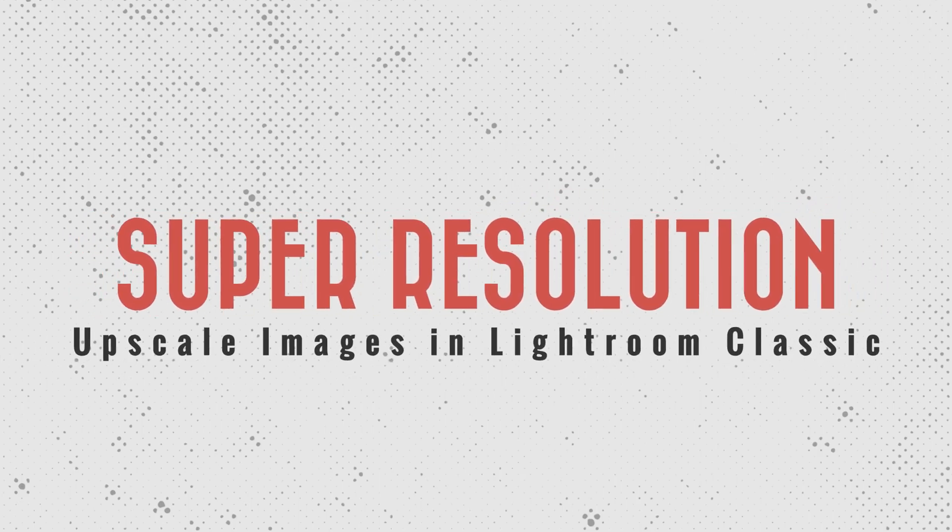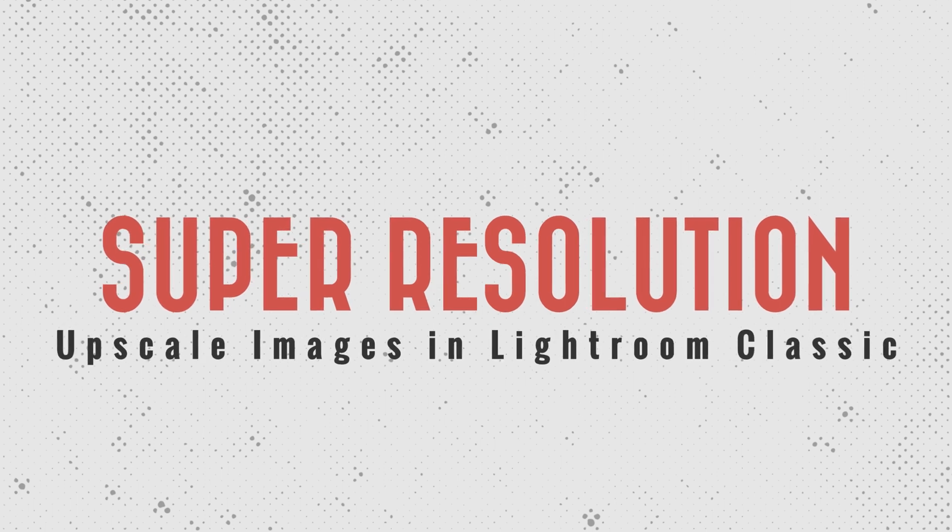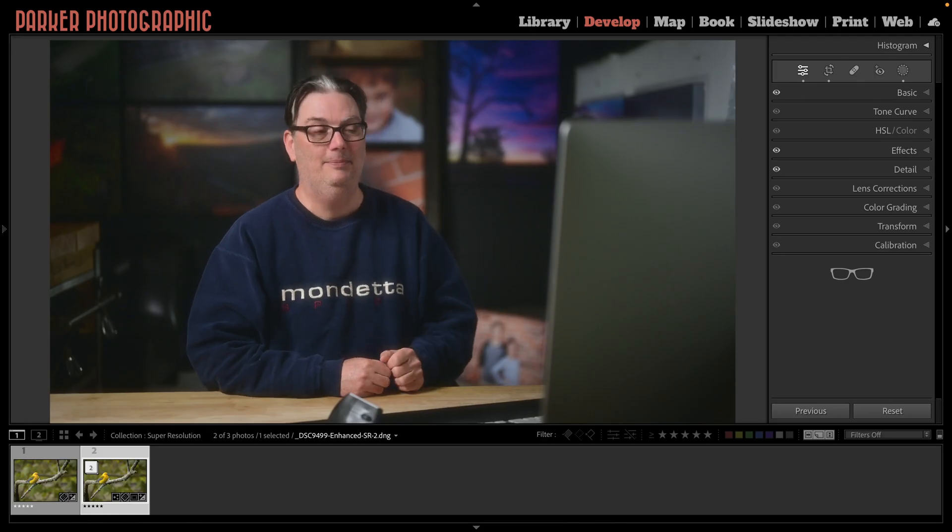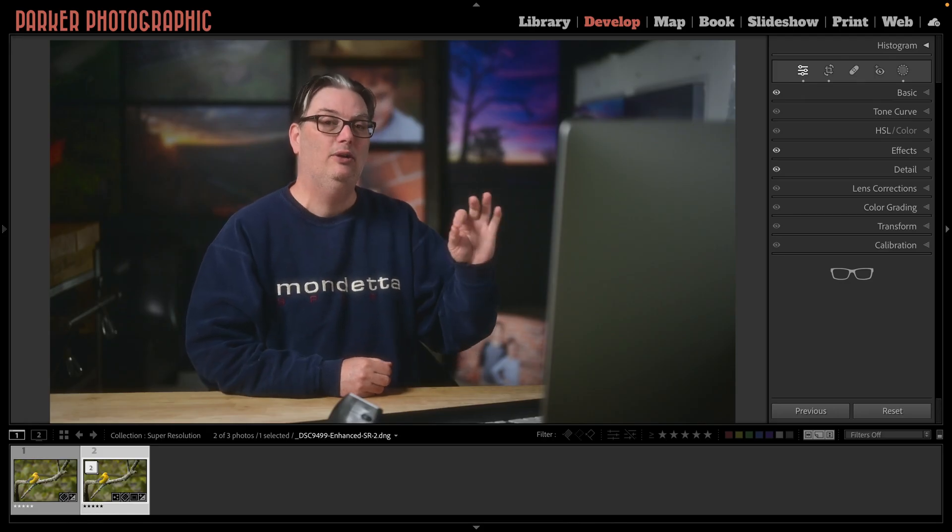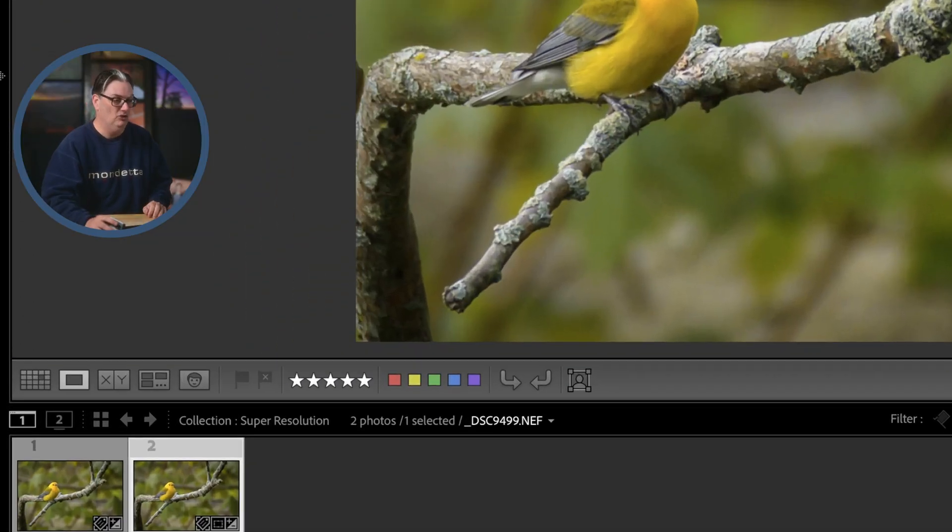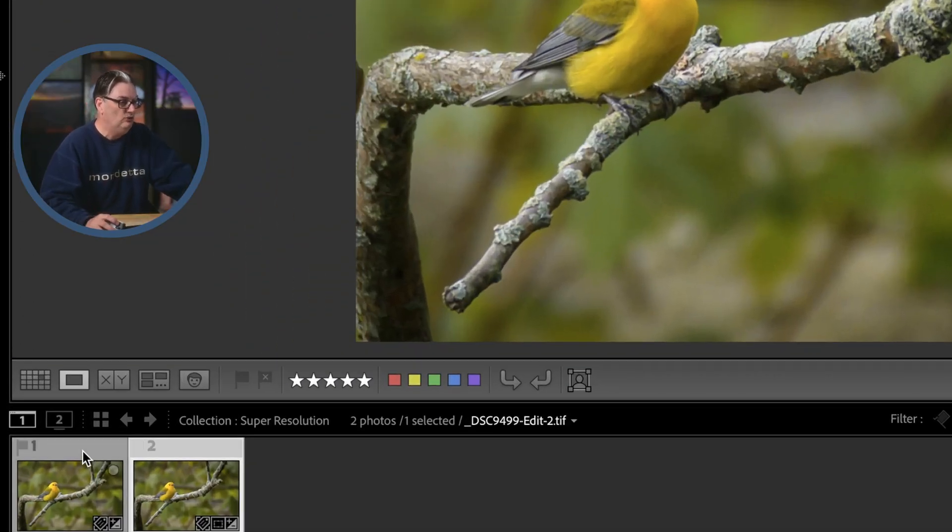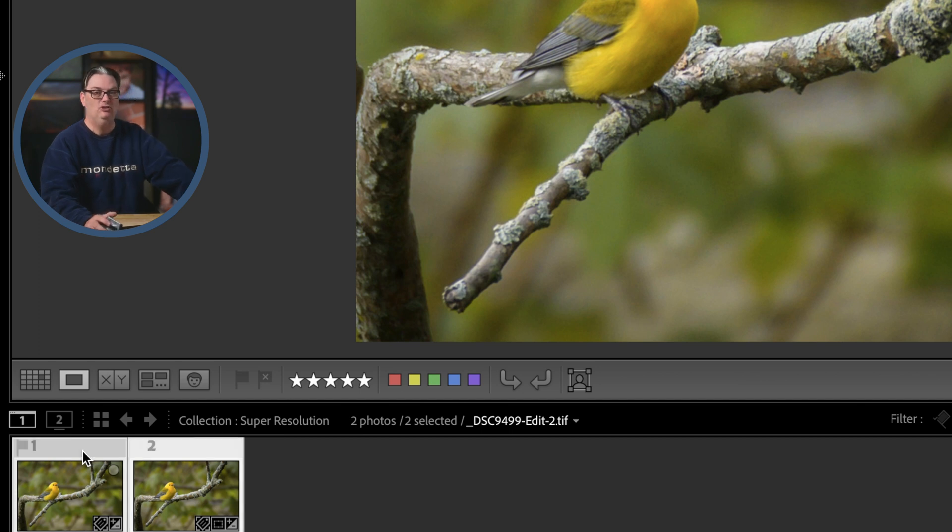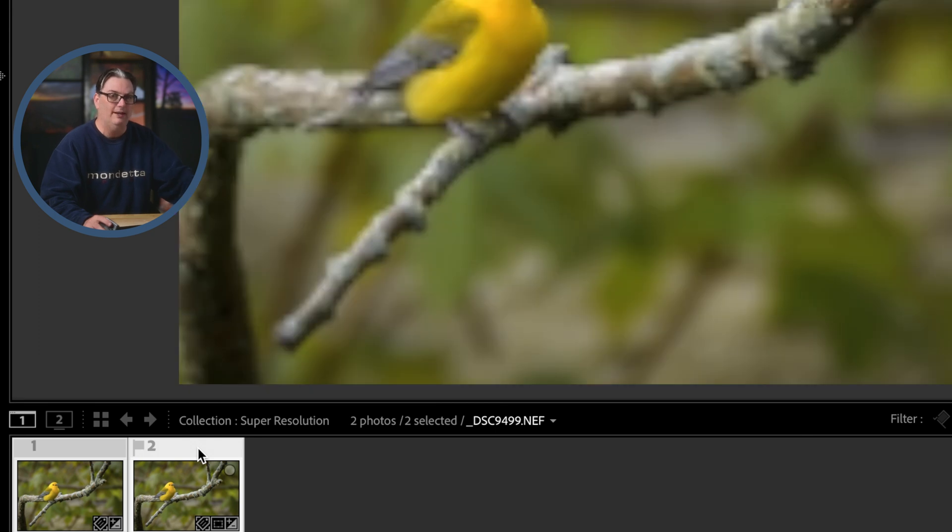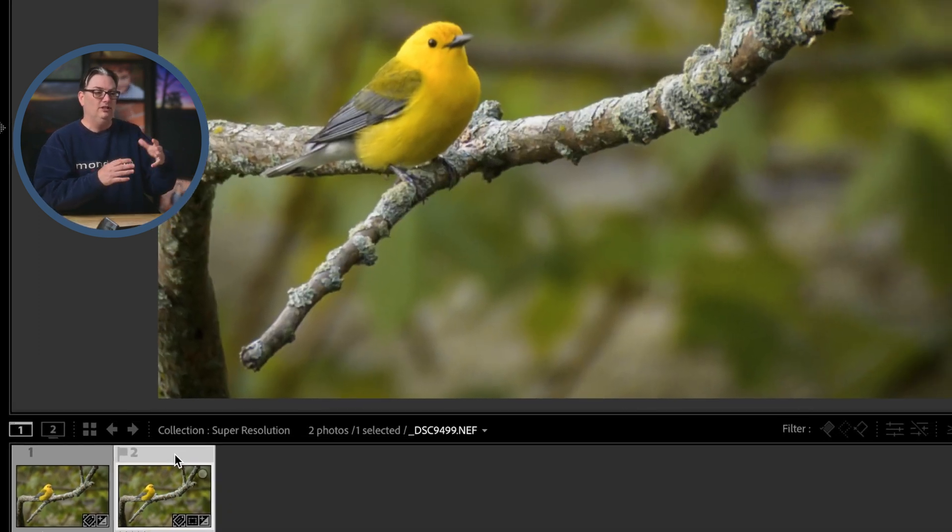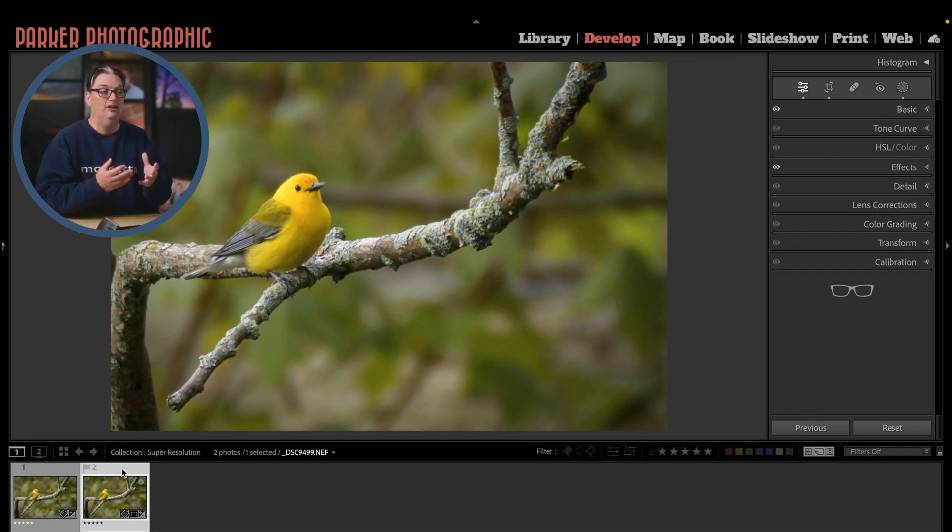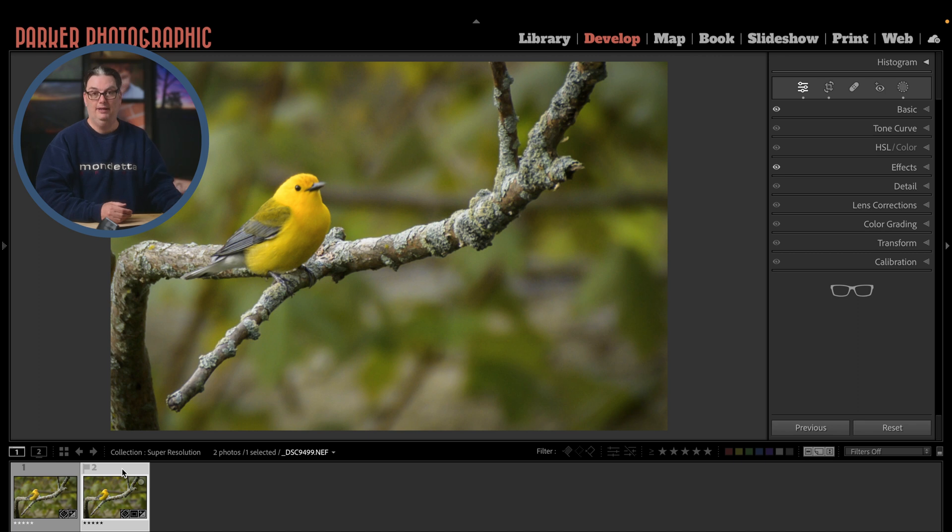Activating the upscale tool in Lightroom Classic is pretty easy once you know where it's hidden. The first thing we need to do is select an image or if you want to batch process, you can select multiple images to upscale at the same time. I'm going to select this image of a prothonotary warbler that I captured a few days ago.